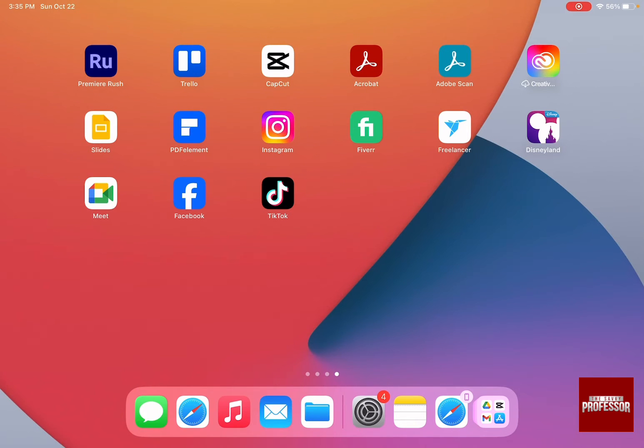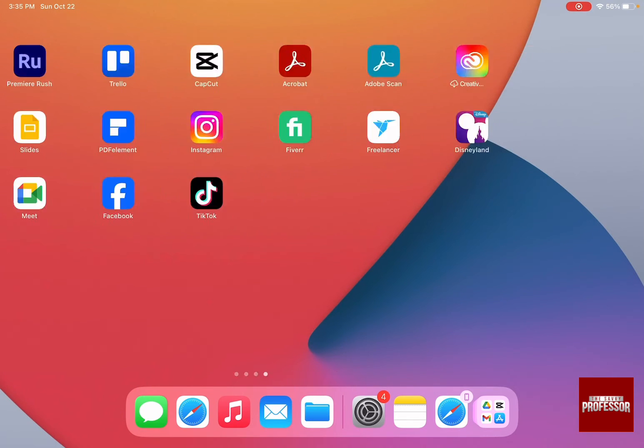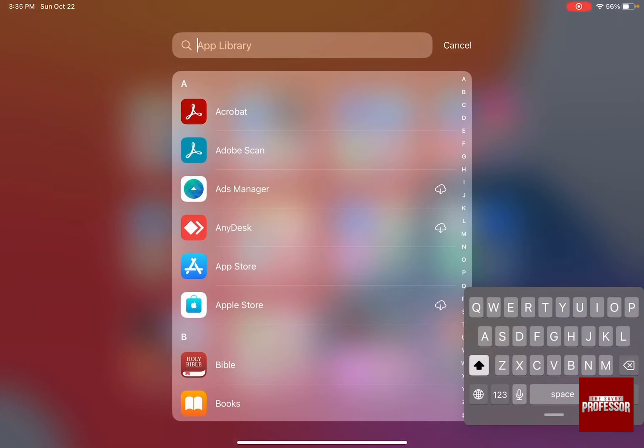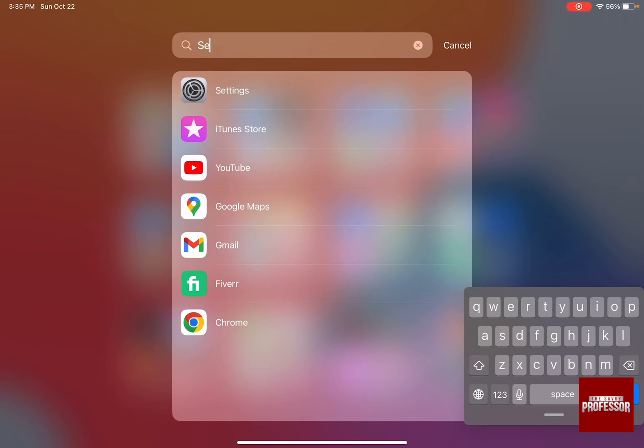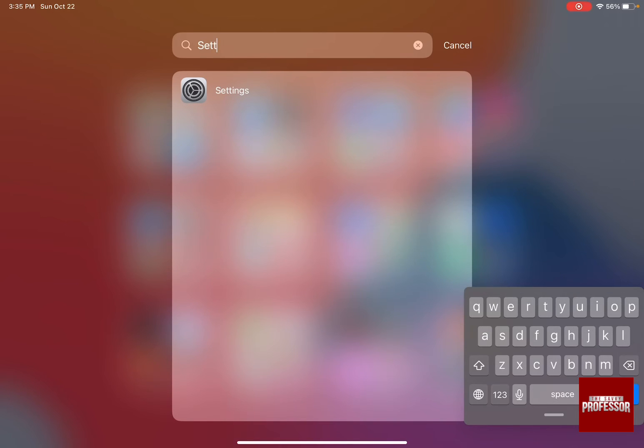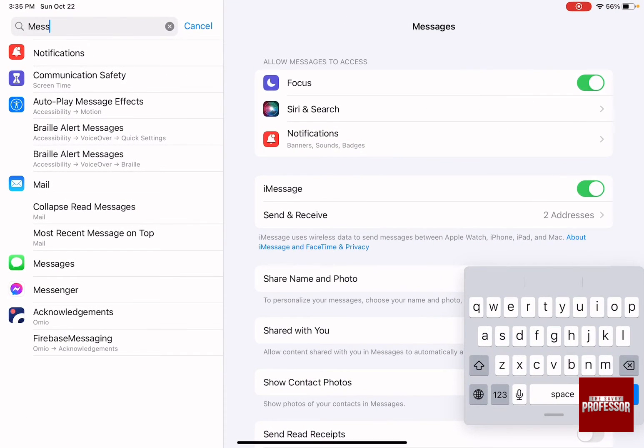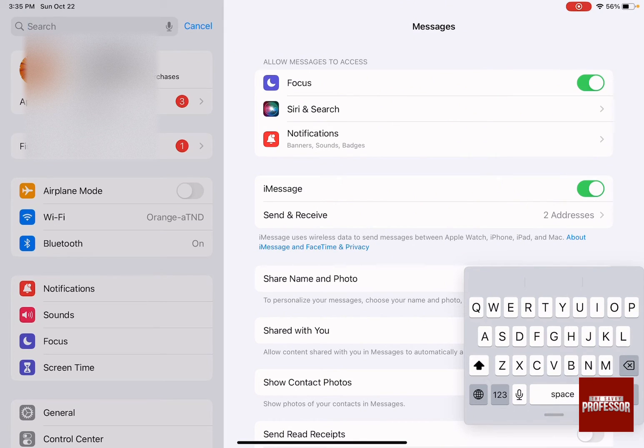The first thing you need to do is go to your Settings. If you can't find the icon, go to your App Library and then write down Settings. As soon as you go to Settings, you're going to have two menus that you can work with.